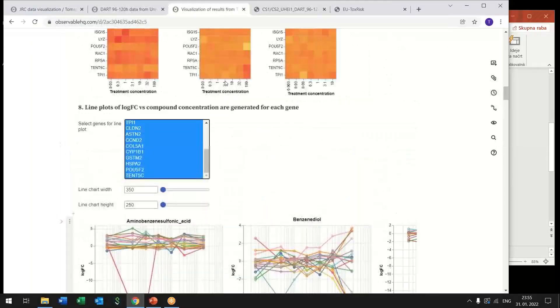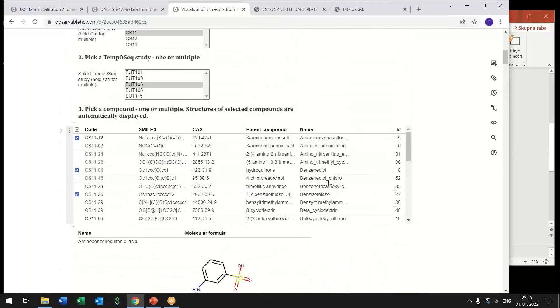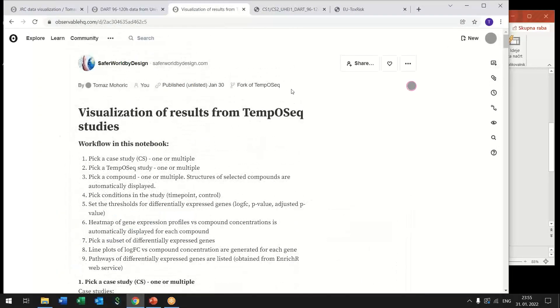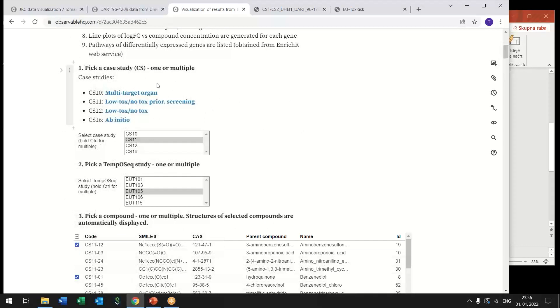The third example is this is the notebook that is dedicated for visualization of results coming from the TempoSeq studies. So this is genotoxicity assay. In this assay there are gene expression profiles that are measured.